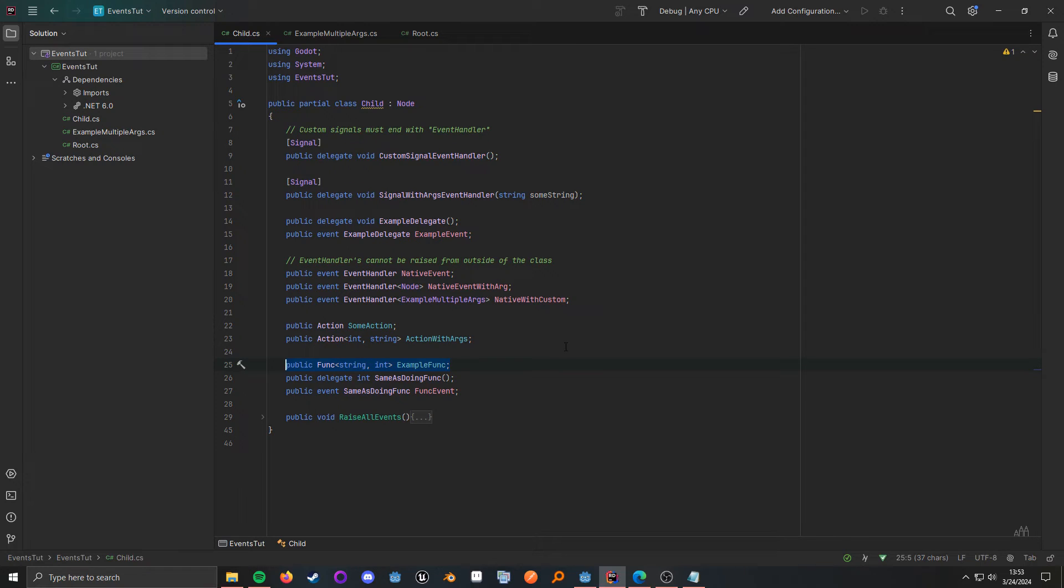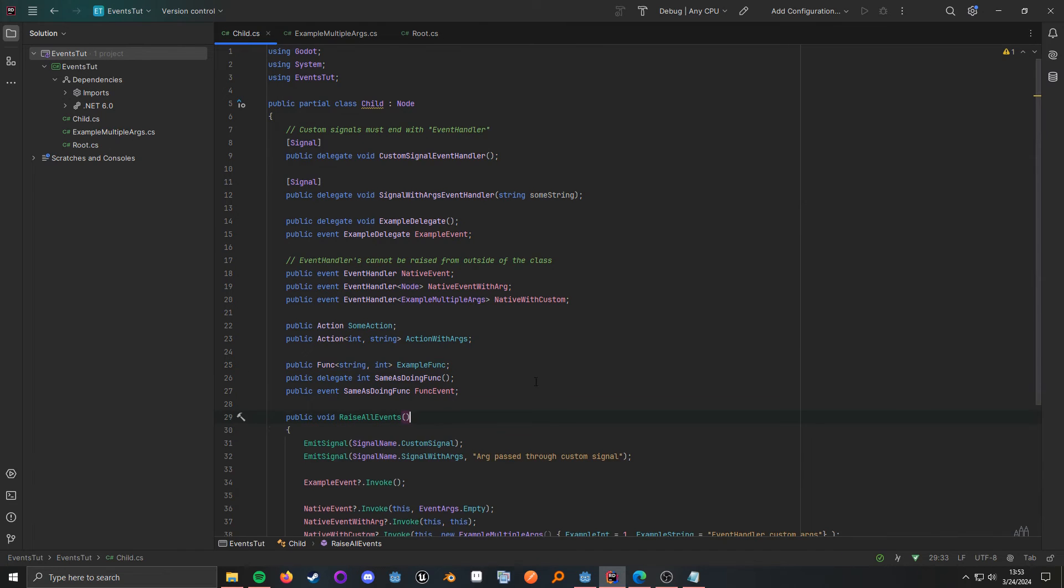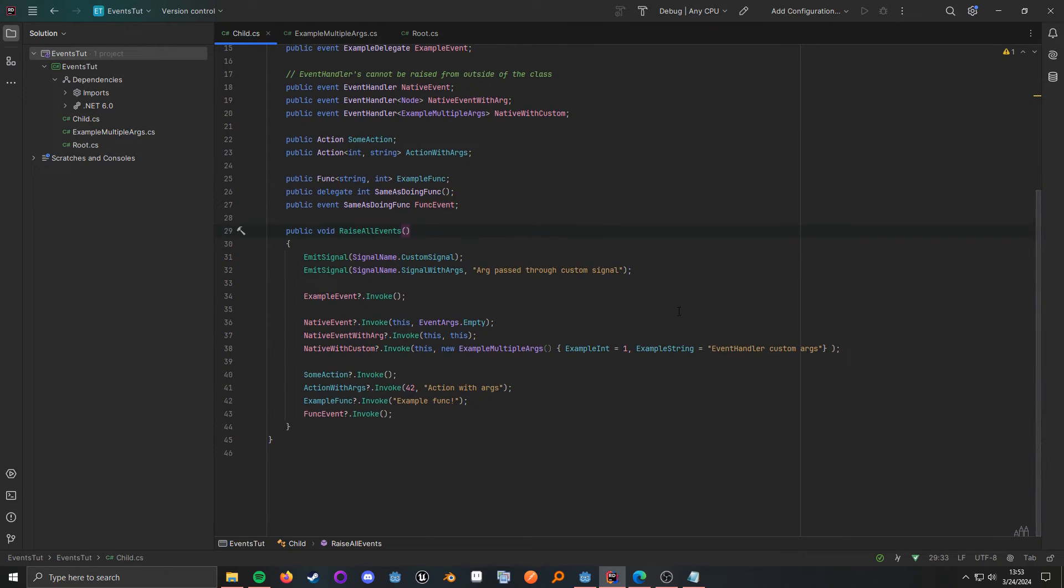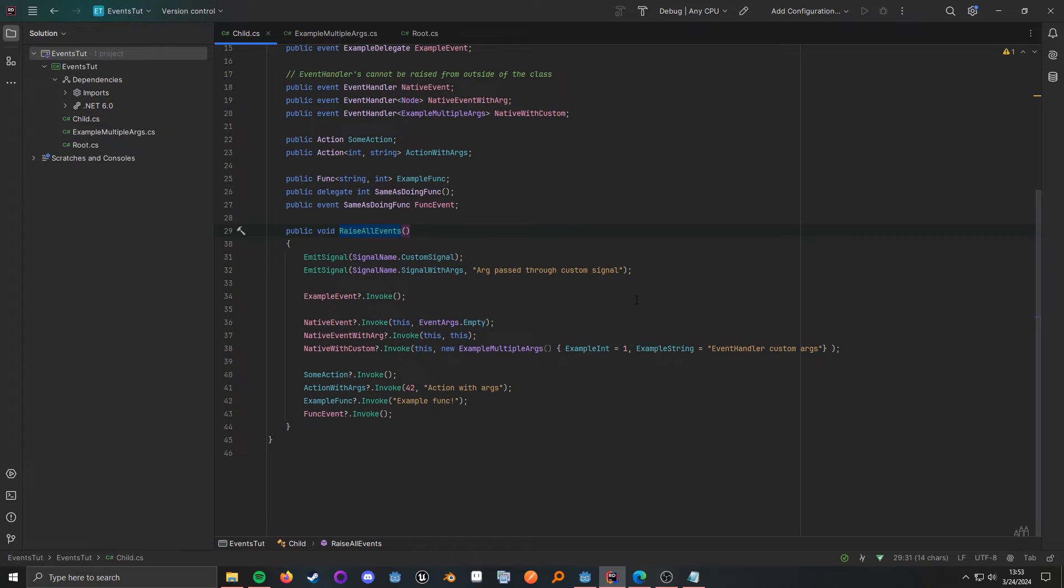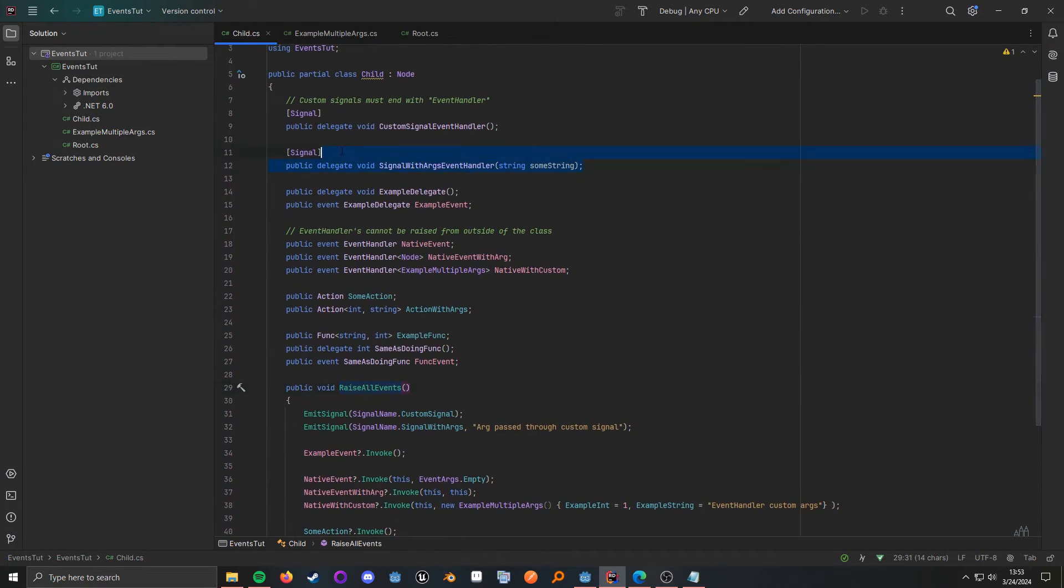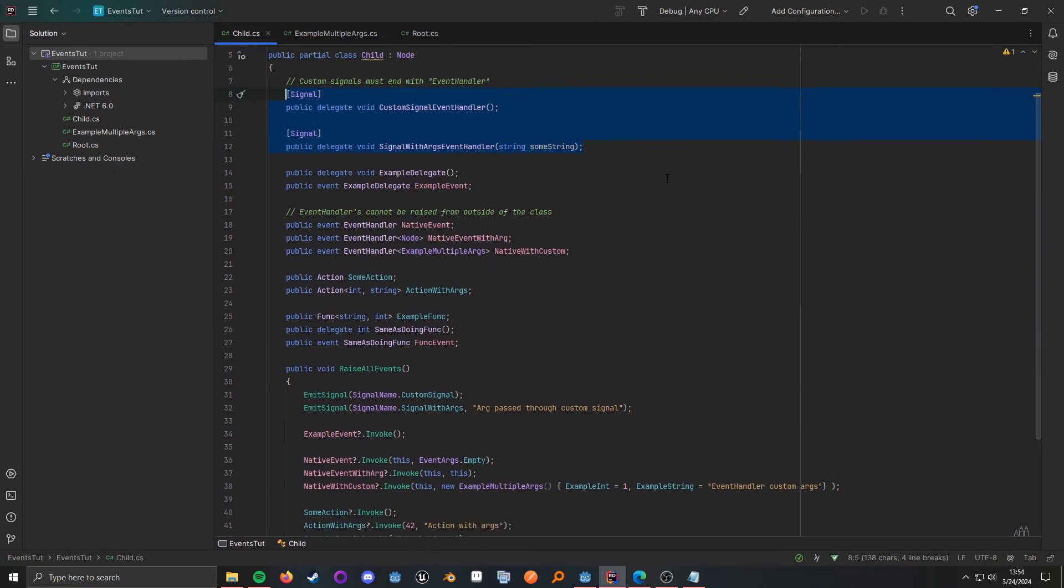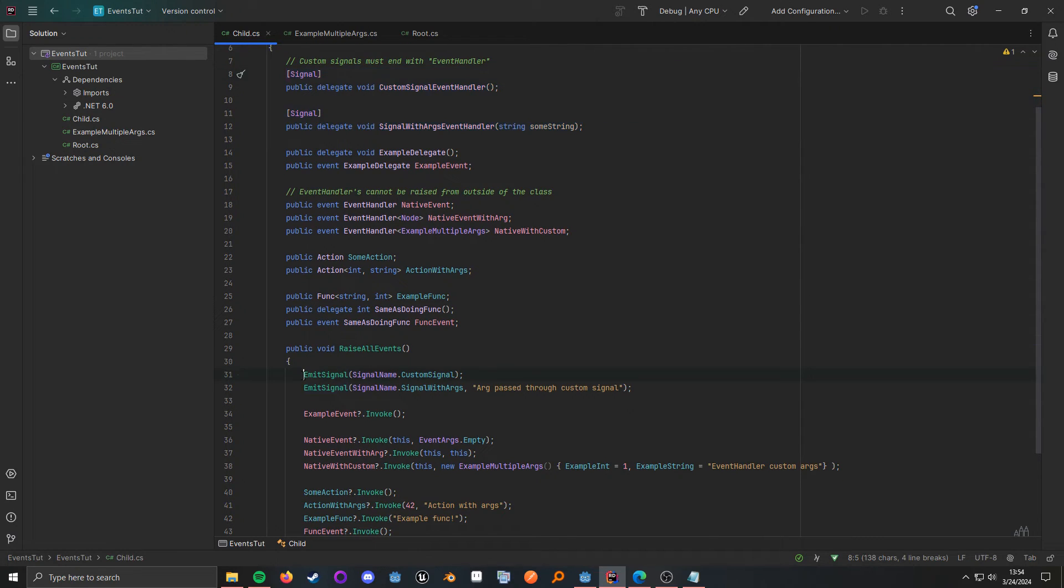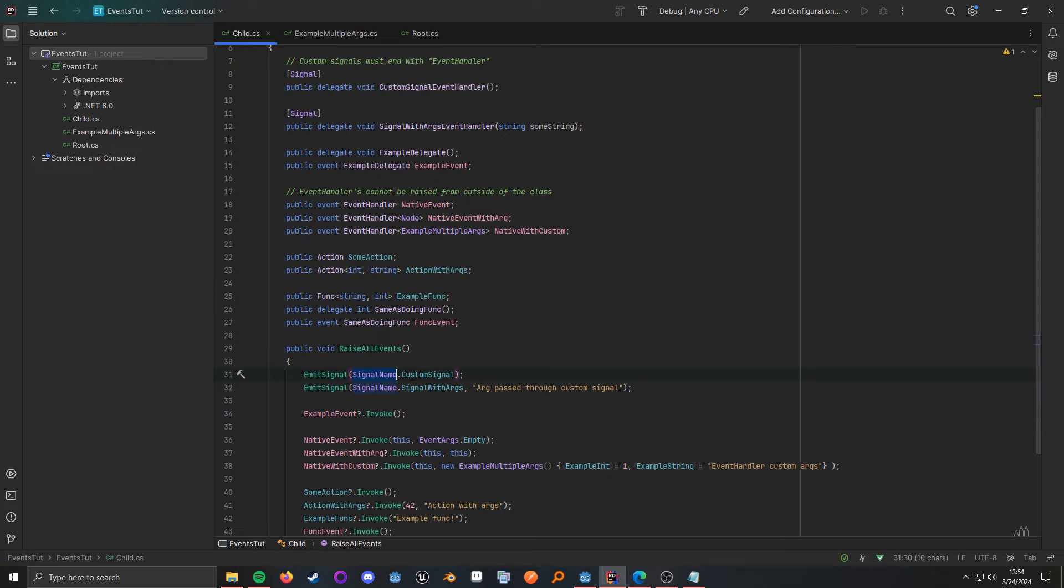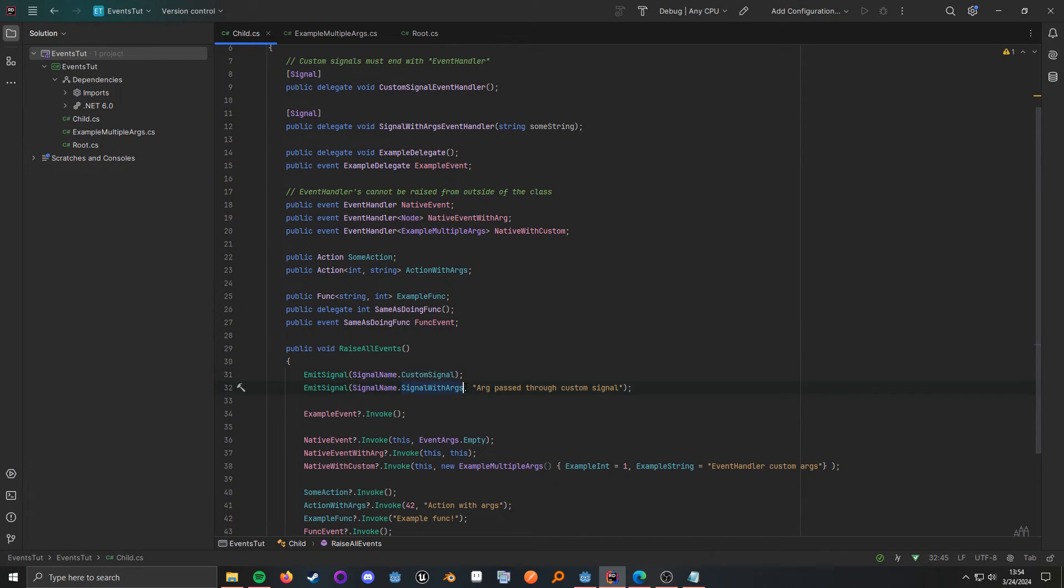So, let's go ahead and take a look at how you can actually broadcast all of these. And I've created a little method here just to go through broadcasting all of the events. When you're doing custom signals, things that are Godot-friendly and they're designed to interoperate with Godot, you want to use this emit signal method and then signal name dot whatever your signal's name is. So, up here you see I have custom signal event handler and custom signal with args event handler. And as you can see, as I said before, it will chop off the event handler name.